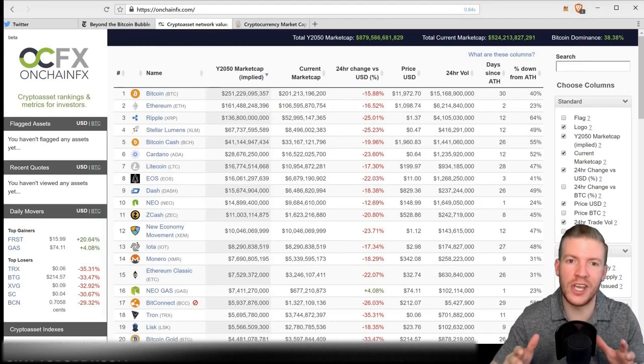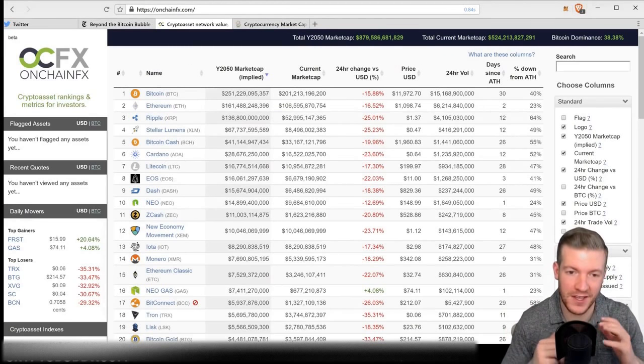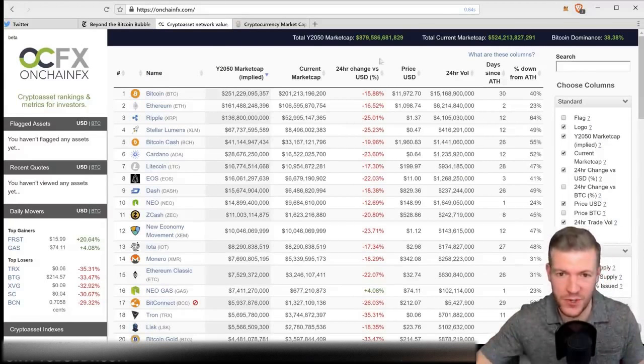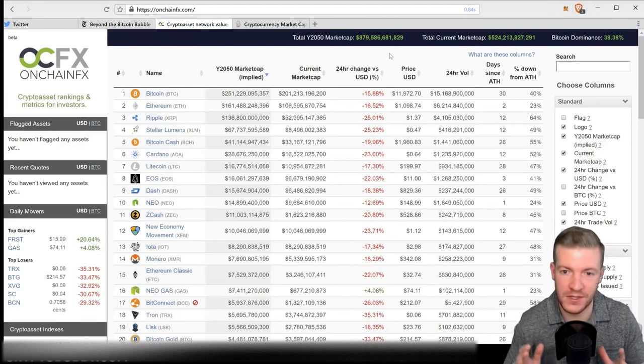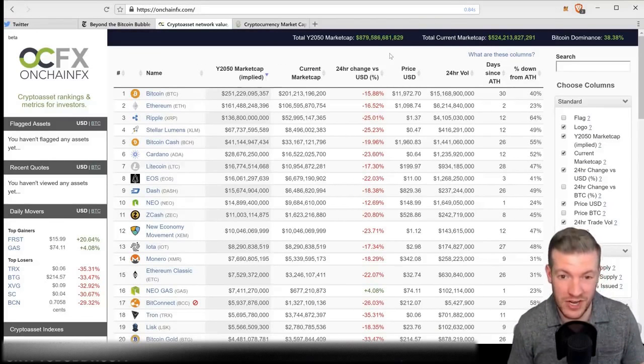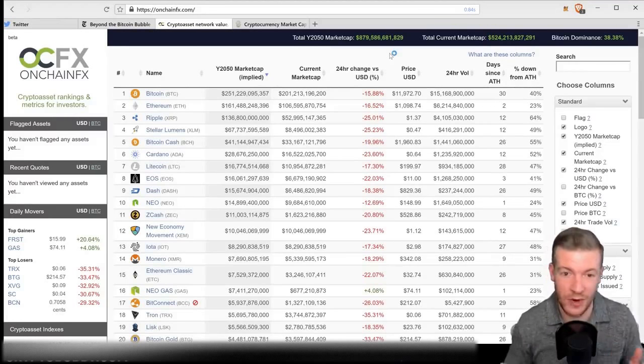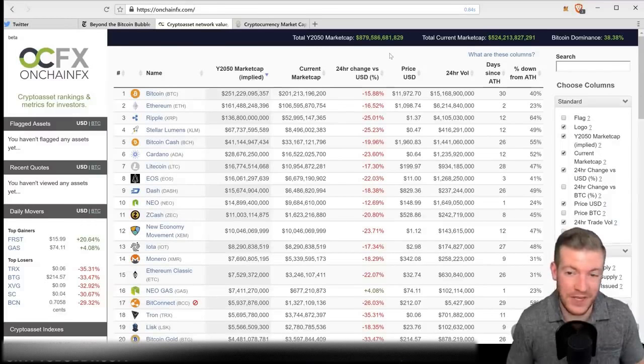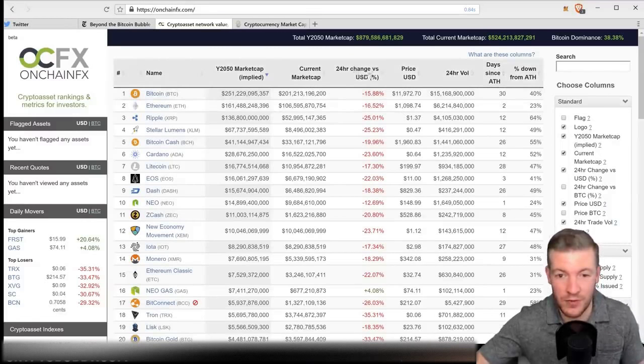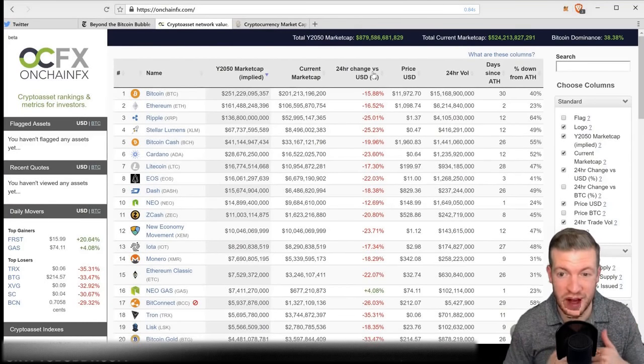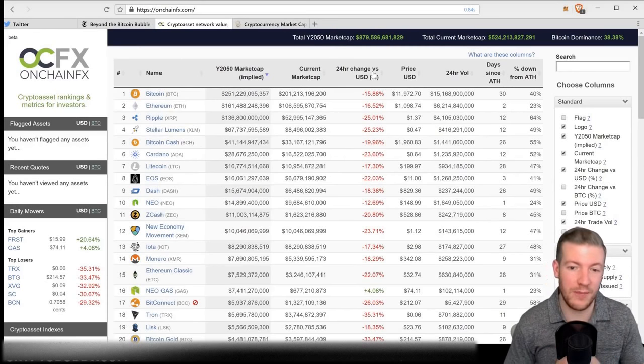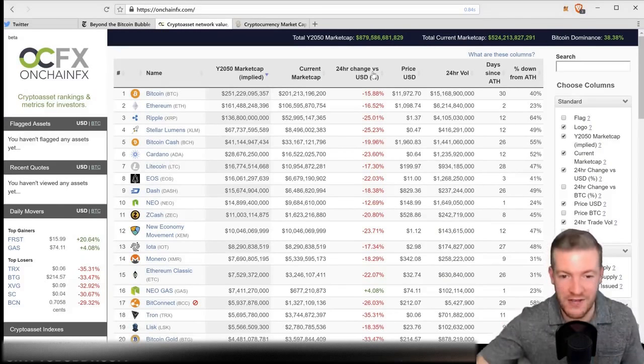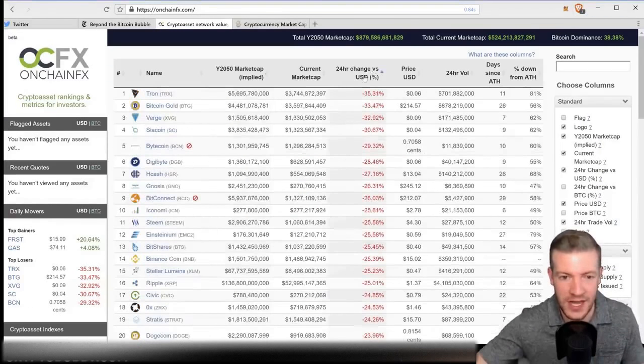Let's get started looking at OnChainFX. As you can see here, we look at the 24-hour change versus USD. Basically, everything is getting totally whomped. Bitcoin itself is down 15%, which is a pretty big move when you talk about a $200 billion cryptocurrency. Ethereum down 16%, Ripple getting crushed down 25%. Stellar Lumens down 25%. Basically every bit of the crypto world is down. Even NEO is pulling back a little bit from its all-time high.